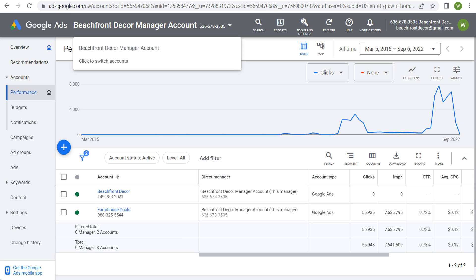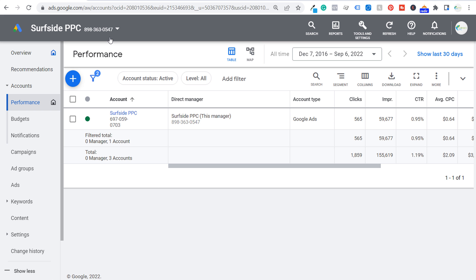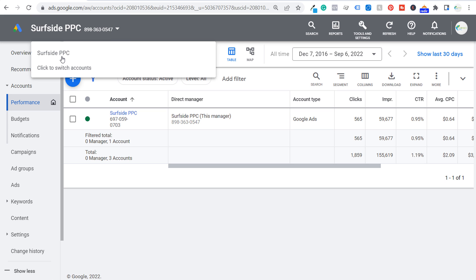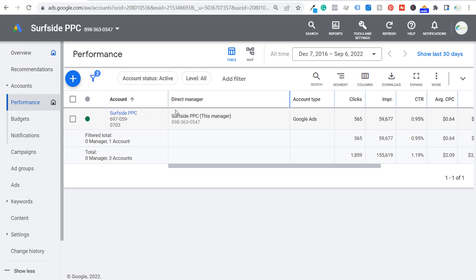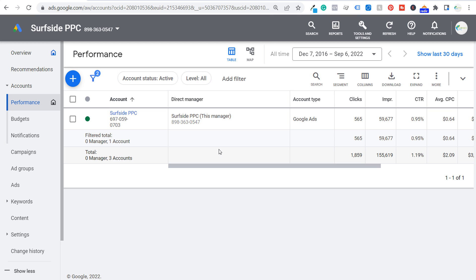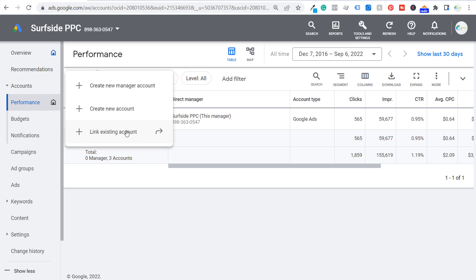What you can do to take it a step further is actually add manager accounts into your manager account. Let's come over here to Surfside PPC — I have a manager account called Surfside PPC, and then I have a Google Ads account within there. You can see my direct manager is Surfside PPC. So what we can do is actually add our Beachfront Decor manager account into our Surfside PPC manager account. In order to do that, we're going to click on Accounts, then click the plus sign and select "Link existing account."